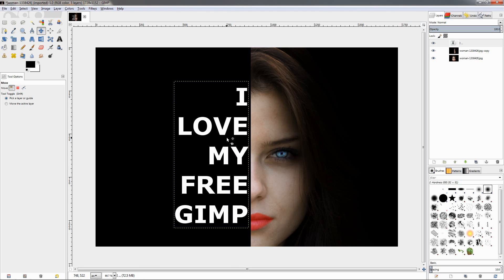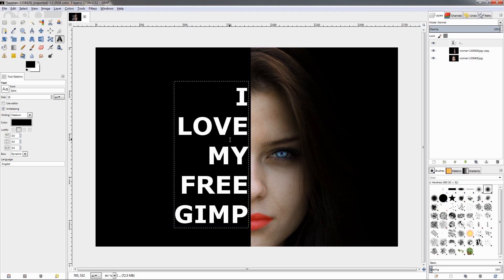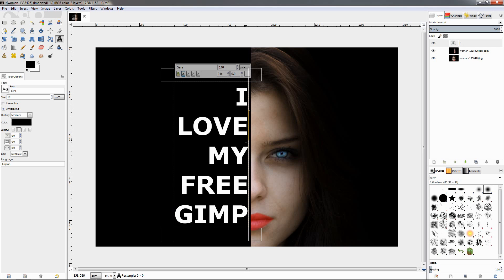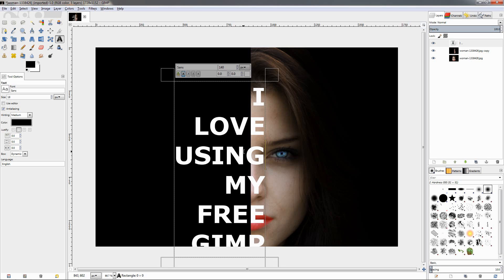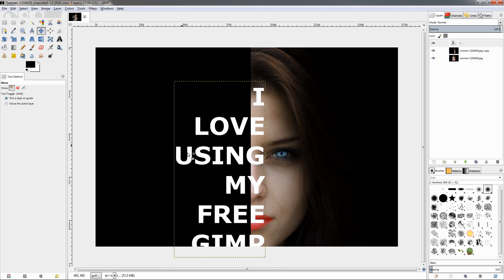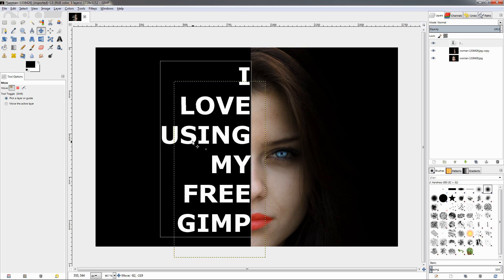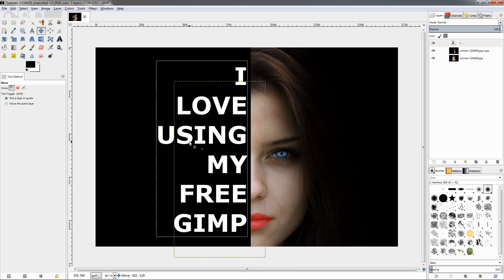We can actually add one more word here. I'm going to hit the T key for the text tool and click over here, then hit the enter key and I'll write 'using'. Then go back to the move tool and adjust this here again.